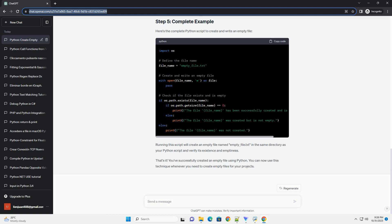Running this script will create an empty file named empty_file.txt in the same directory as your Python script and verify its existence and emptiness.